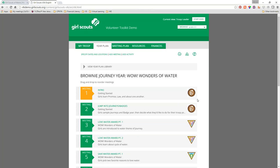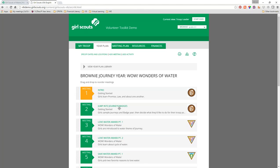Something you'll notice when you look at any of the year plans is that they all start with two planning meetings. At the Brownie level you see two brown Bs; at the Daisy level there are two blue Ds; at Juniors it's purple Js. These two meetings on every year plan are the same — the first is an introduction getting started, and the second gives girls a taste of different journeys and badges so they can select which one they prefer.